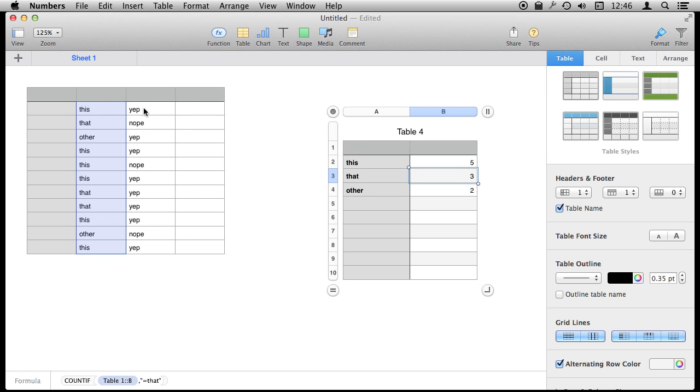So it's only counting, let's see, one, two, three—it's not counting that one—four, five. So you can see it's meeting two conditions.